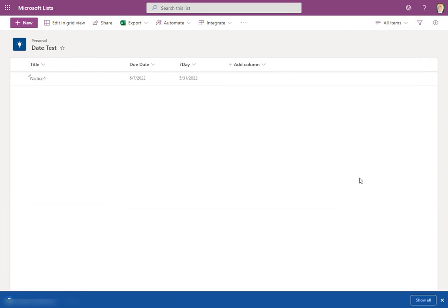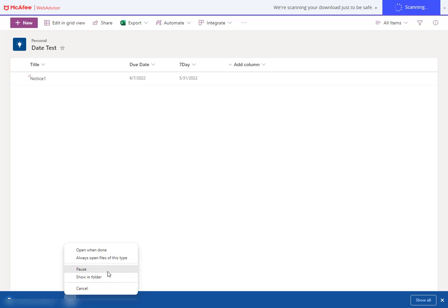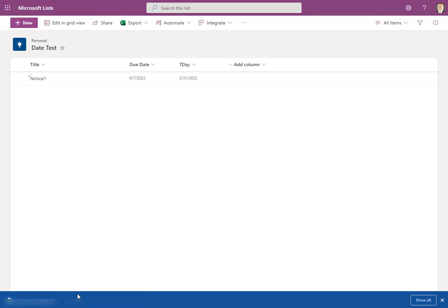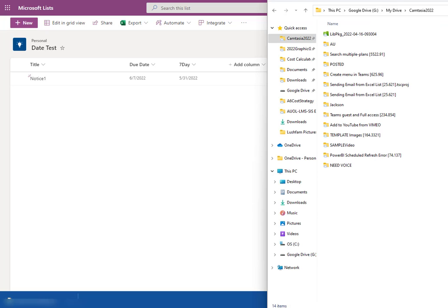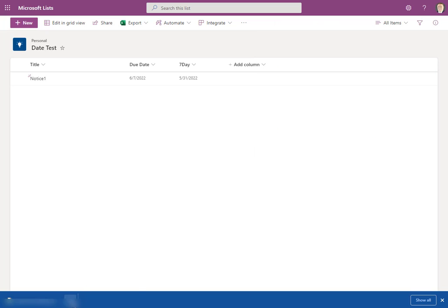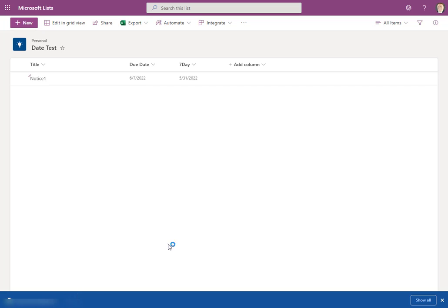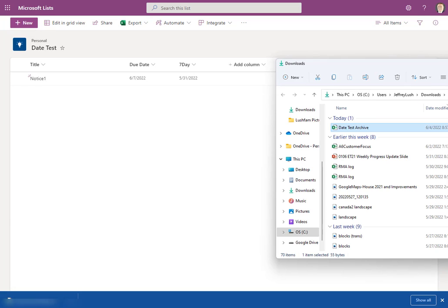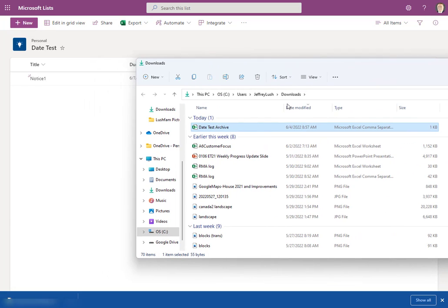Now, all of that data has been extracted. We're going to say Show in Folder. And we're going to go into that area. And there it is right there.